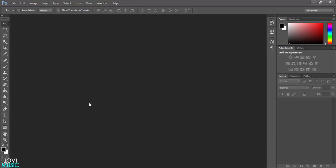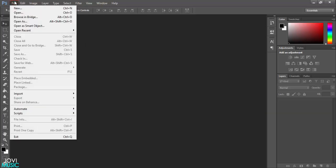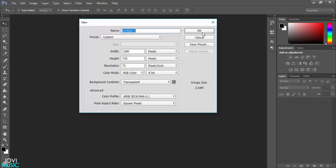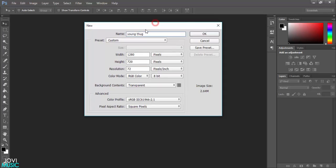With that being said, let's get started. First of all, I'm going to click New. I'm going to name it Young Type Beat. For this video I'm going to show you how to make a Young Thug type beat. I'm going to make this 1280 by 720 and make sure your background content is in transparent and then hit OK.